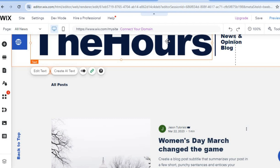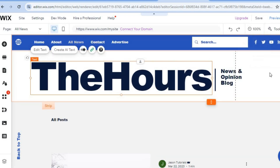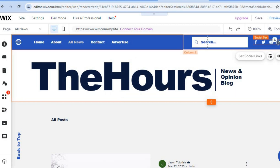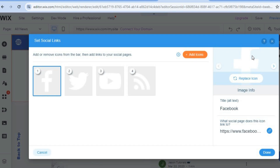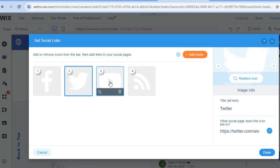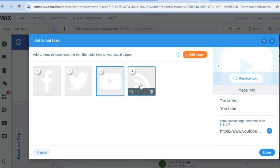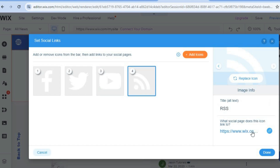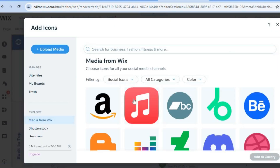Once you're finished, tap on save in the top right hand corner. After saving, select preview to preview the changes. You can also see the social bar — tap on it and select set social links. From here you can paste in your Facebook, Twitter, and YouTube links. If you'd like to add an RSS feed or more social icons, tap on the social media icon, paste in the link, and tap add icons to add even more options.